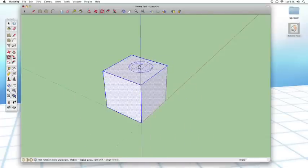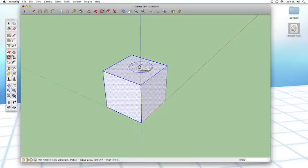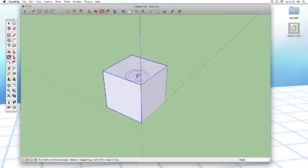But if before I start to rotate, I tap the option key, you can see I get a little plus symbol at my cursor.